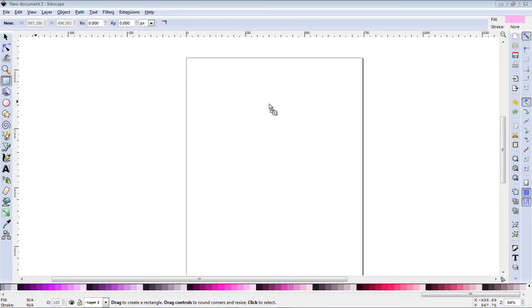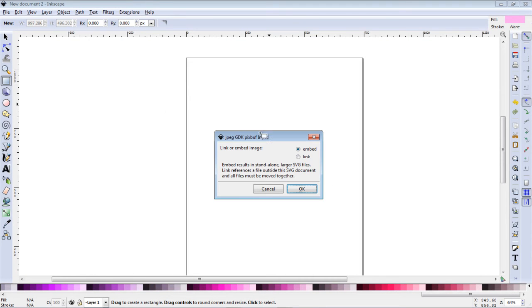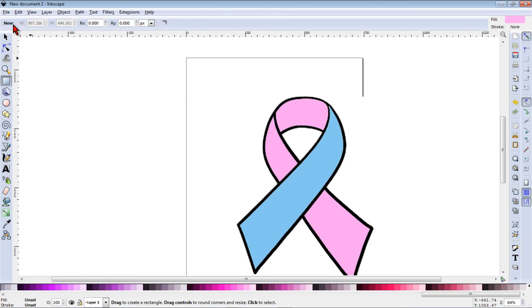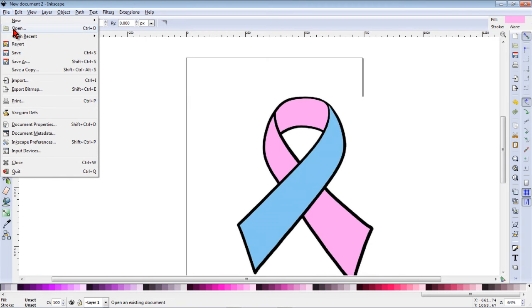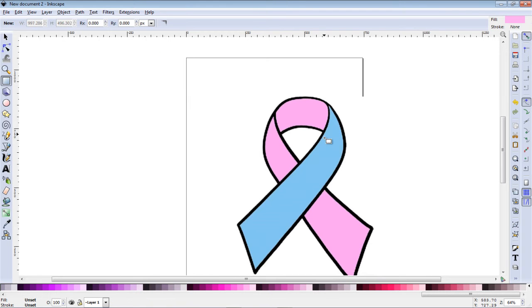We'll start by importing or opening the file and I'm just going to drag and drop it from my desktop into Inkscape and choose embed. You can also just go to file and open to open the file as well.